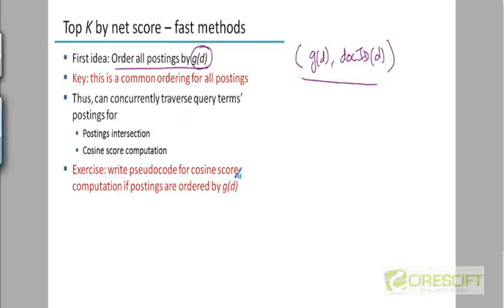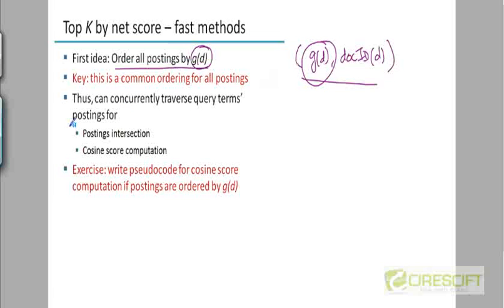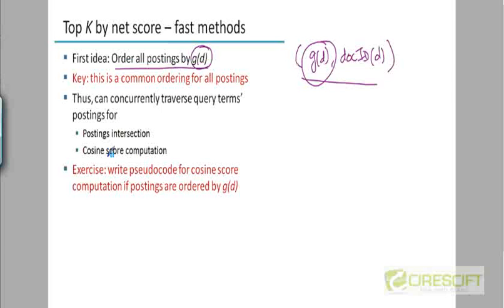Now, if you do that, what is the advantage? Now, your postings lists have the most authoritative documents at the very beginning. So when answering a query, you're going to be parsing those documents, the authoritative documents first. And what is the advantage of doing that? If you have to terminate that computation midway, then at least you are assured that the documents you gathered so far are the ones that are most authoritative.